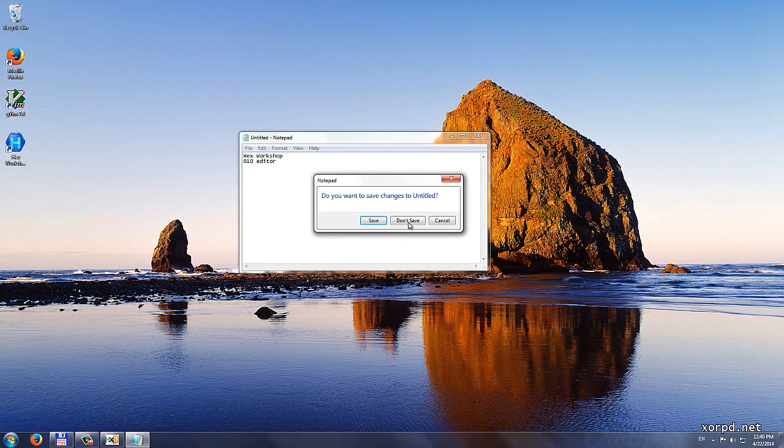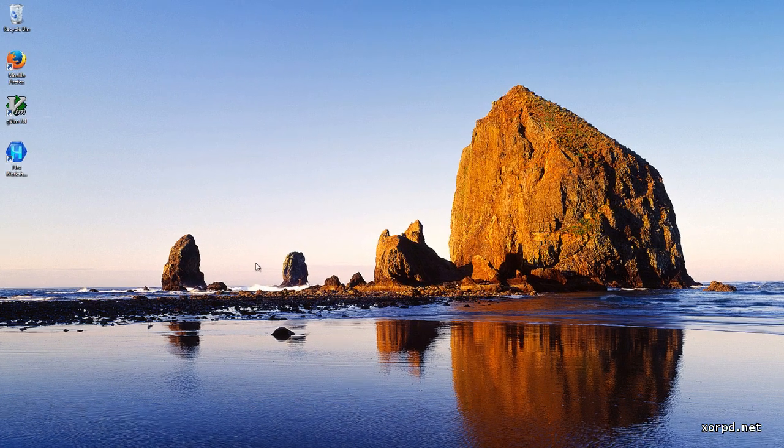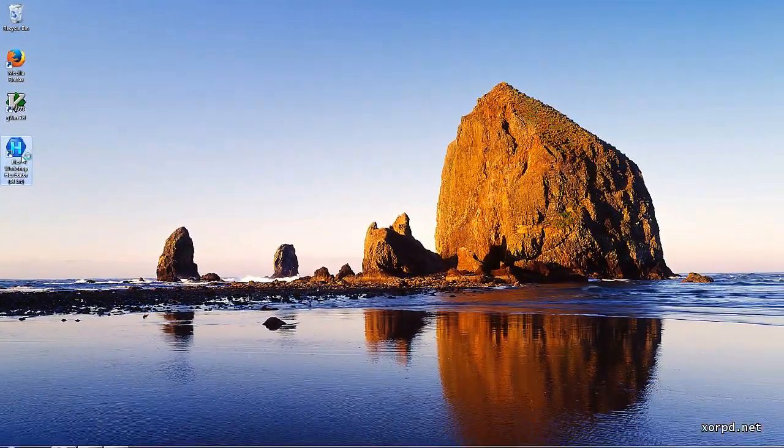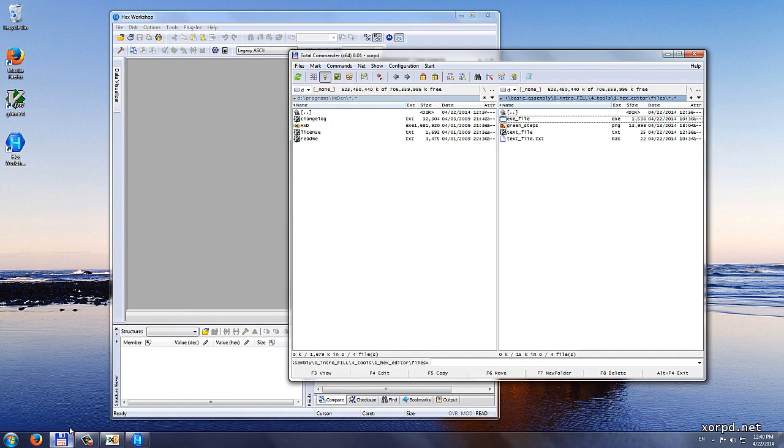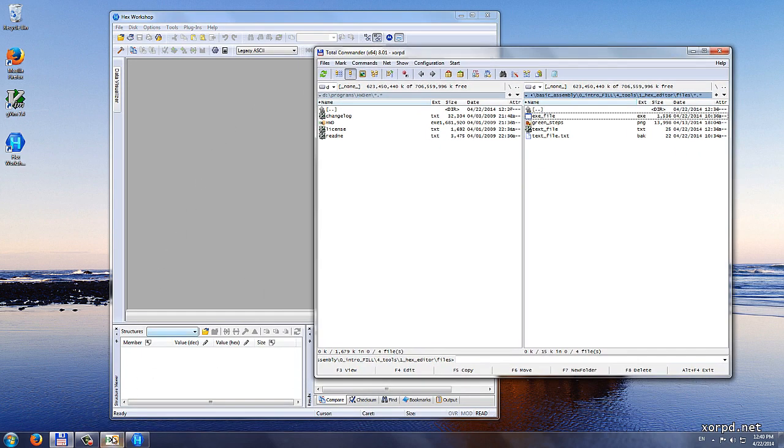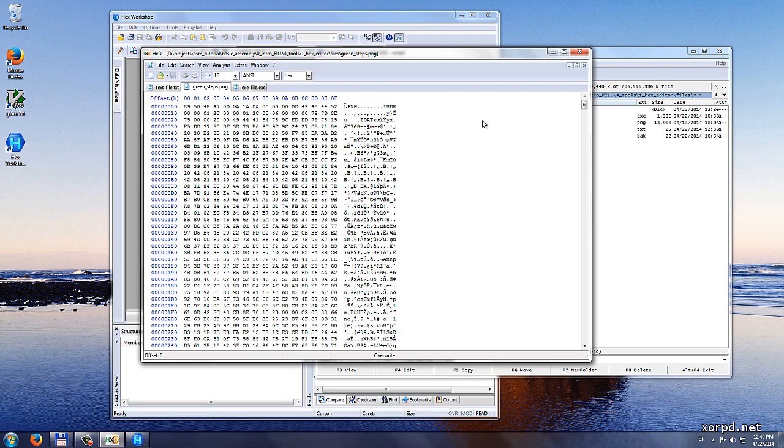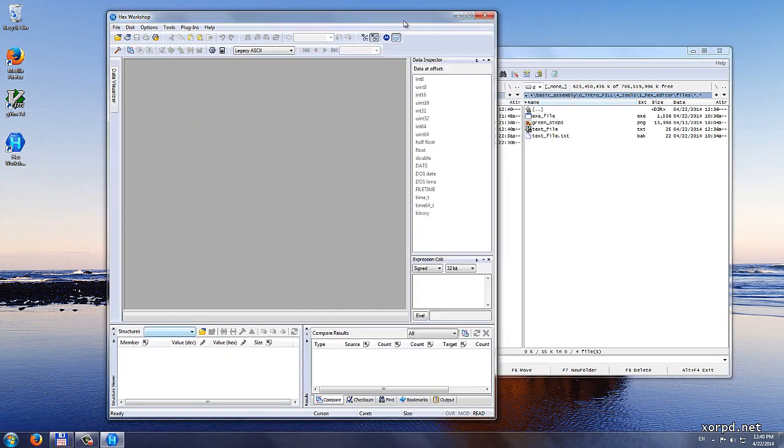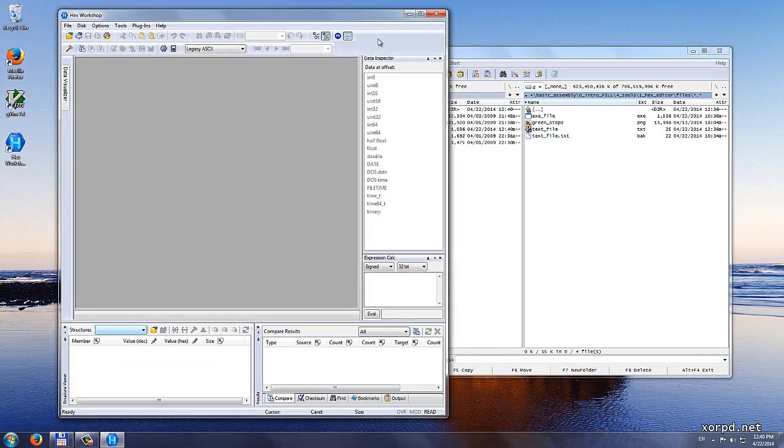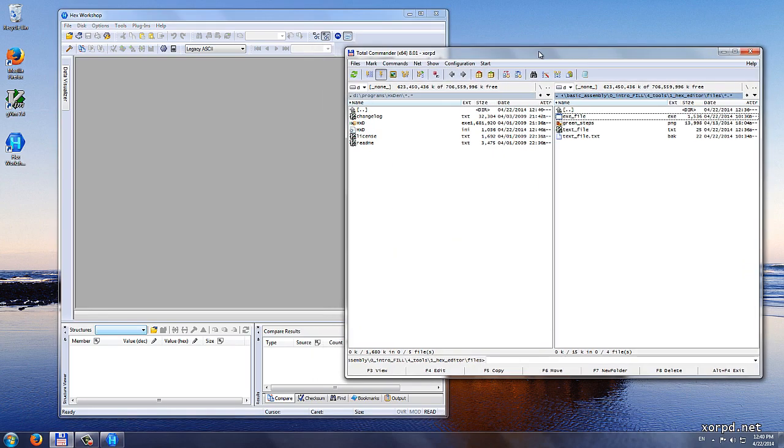Anyways, in this course I am going to use Hex Workshop. Let me just show you how it looks like. This is Hex Workshop. It is pretty much the same as HXD.